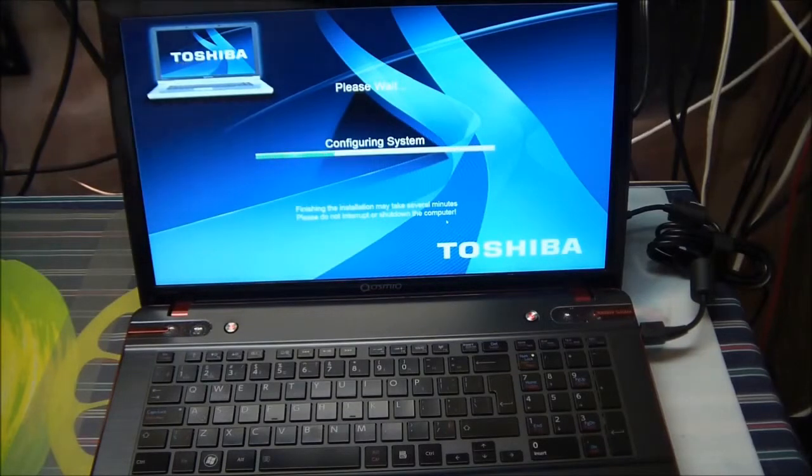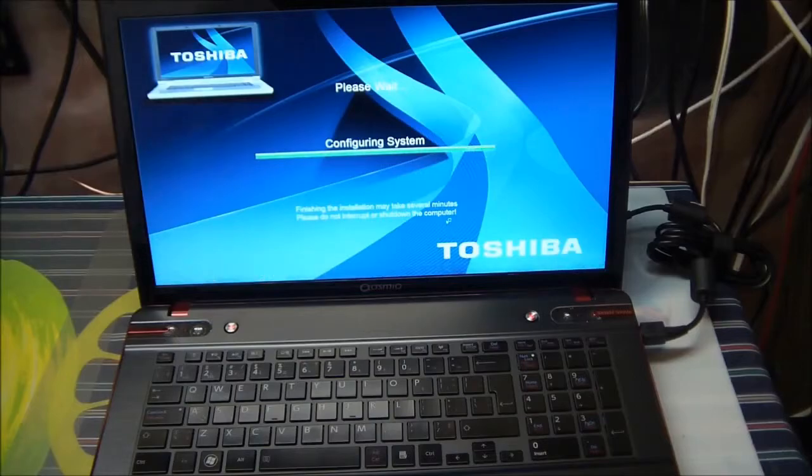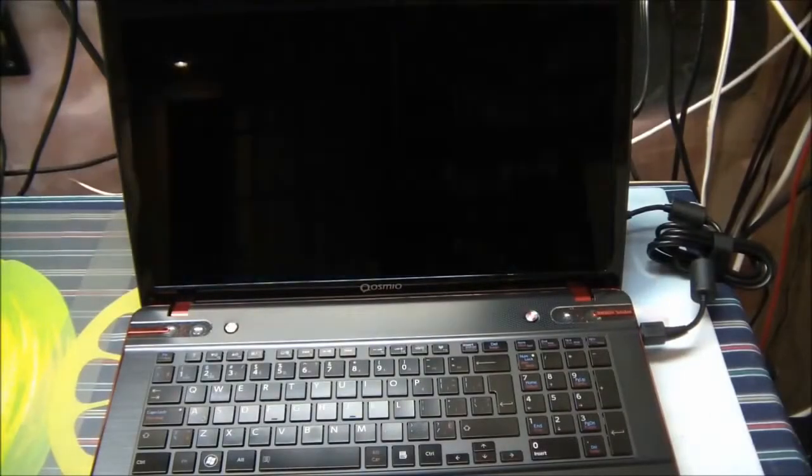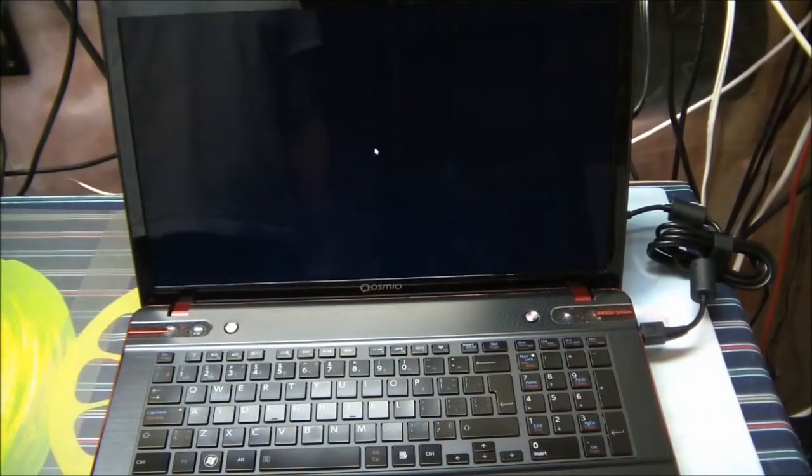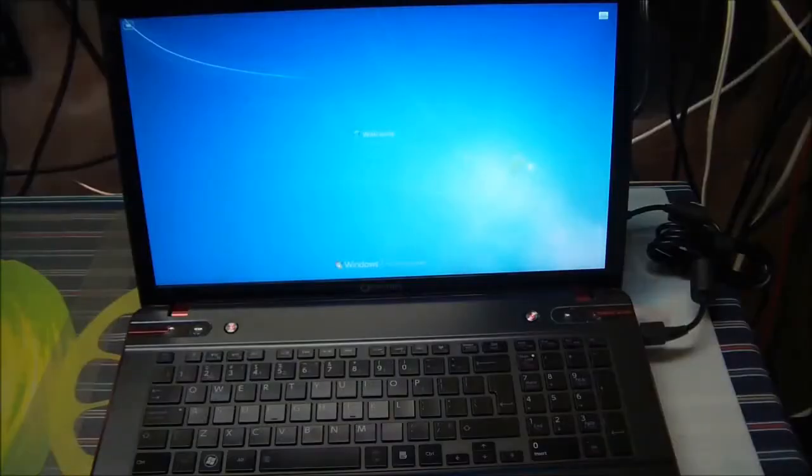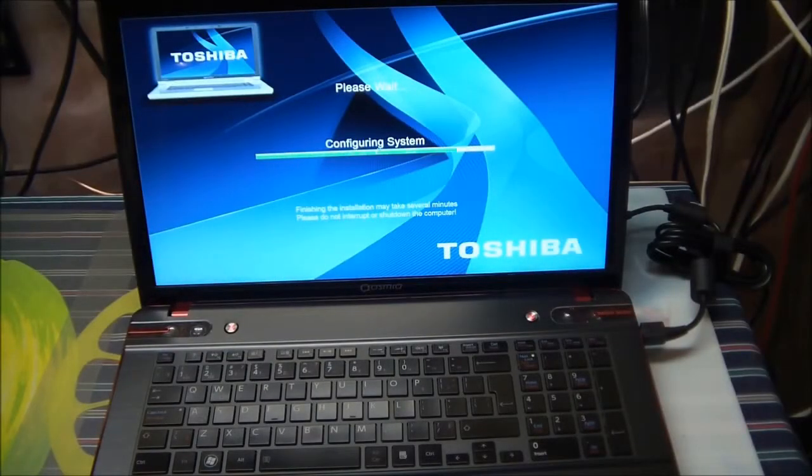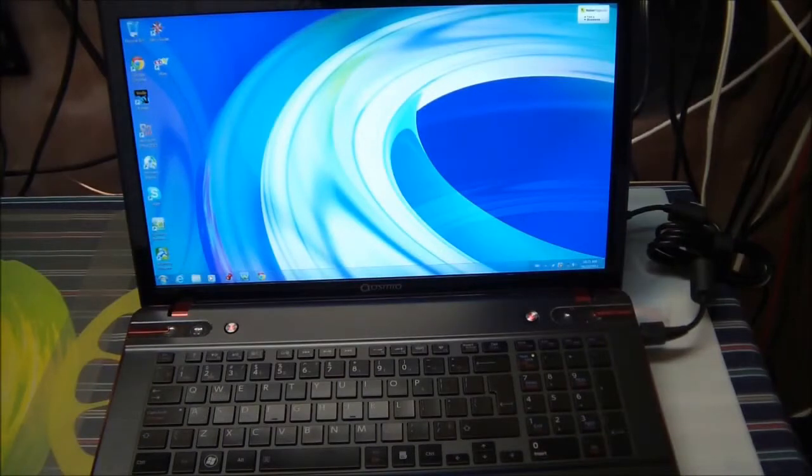As you can see, Toshiba is doing their own thing, installing, configuring the system. The computer will reboot a couple times. After about 15 minutes total, our desktop is going to be ready to go. And here we are, everything's ready to use.